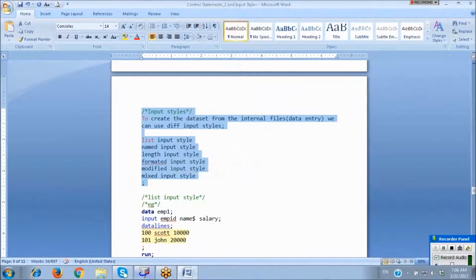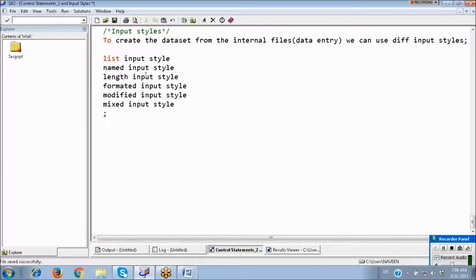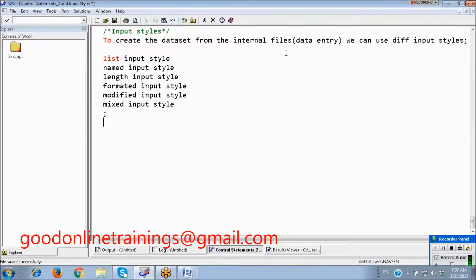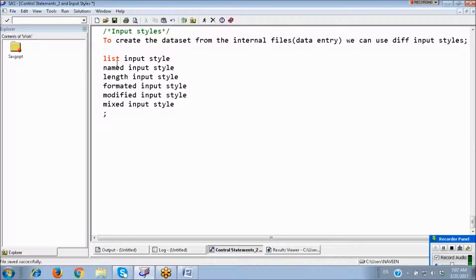Input styles. To create a dataset from internal files means data entry. In real time we won't do the data entry — we can get the data from the client database. We need to access the data from the client database, then we can create a dataset in SAS. But now we are the learners and don't have any raw data, so this is the basic program: how to create our own dataset. While doing data entry, we can follow different input styles.